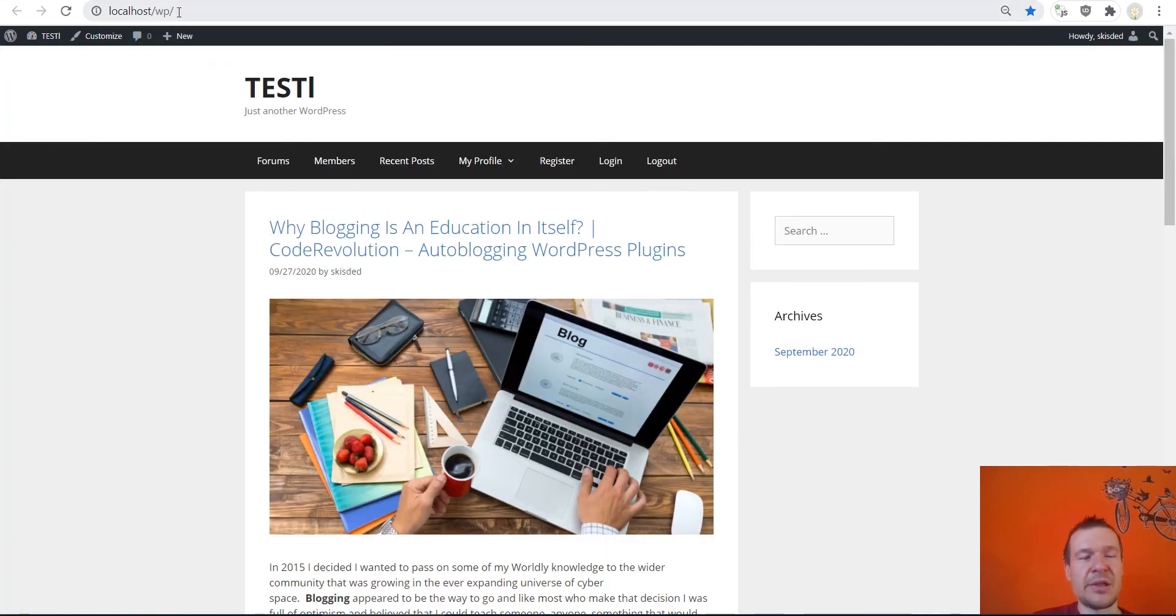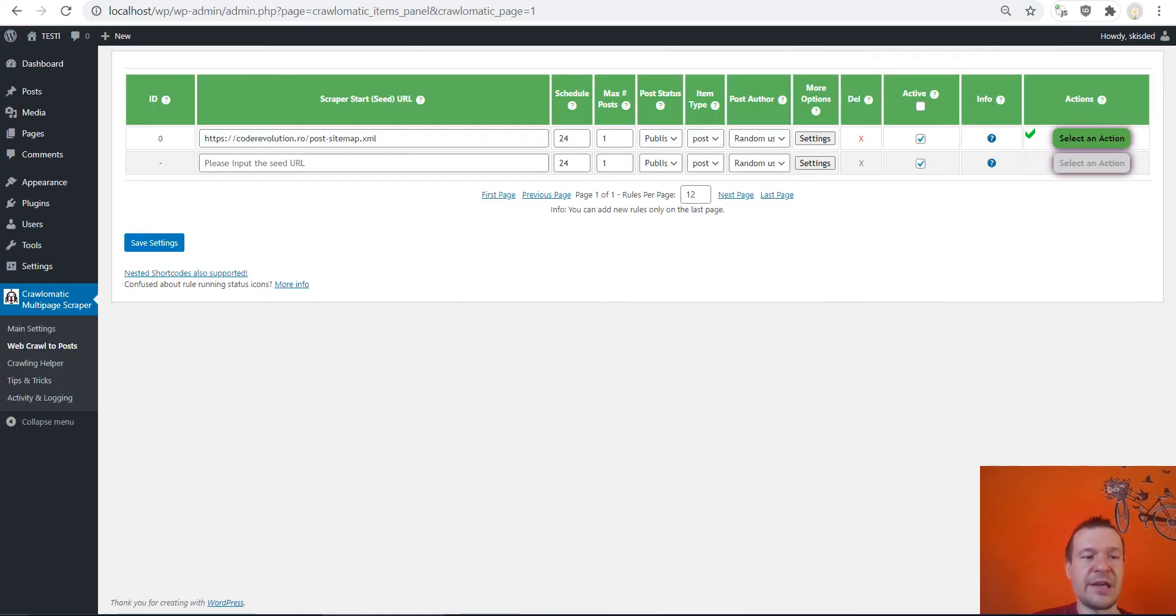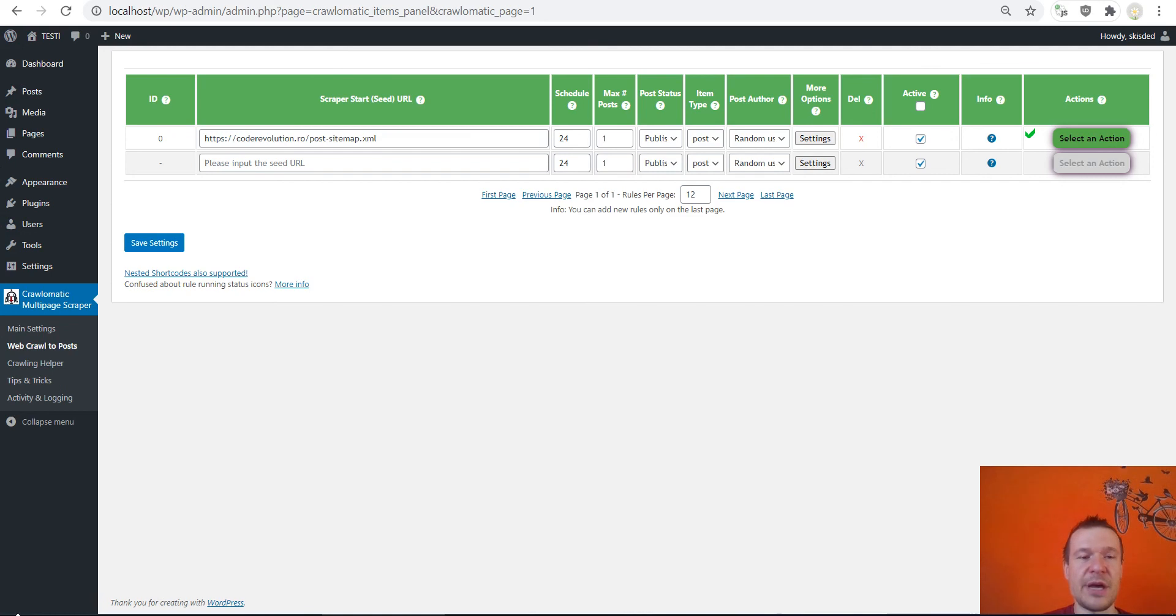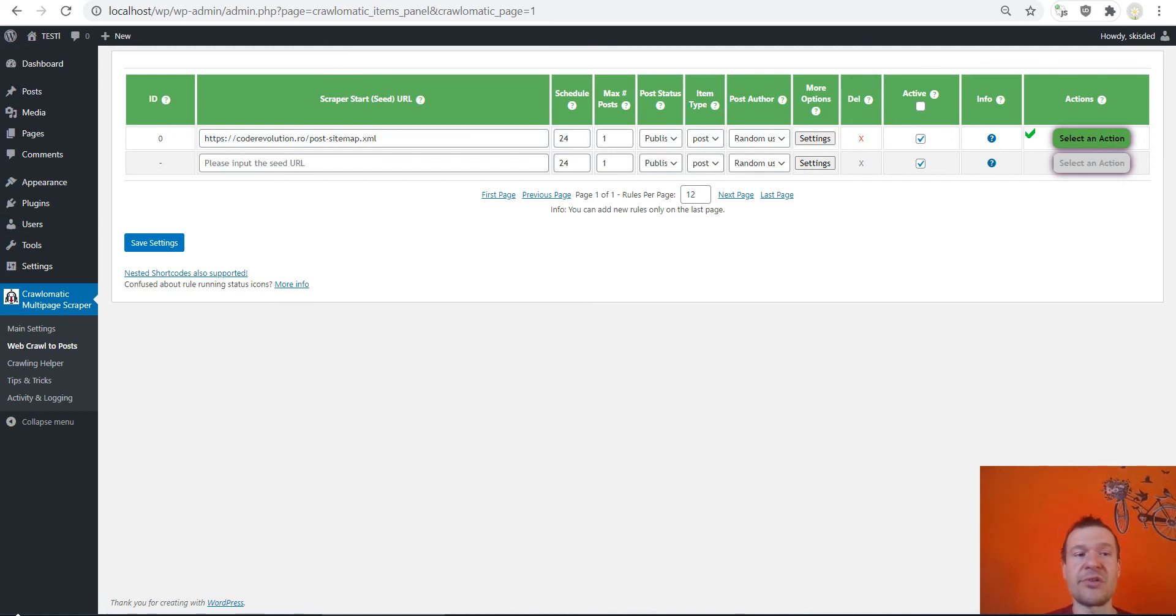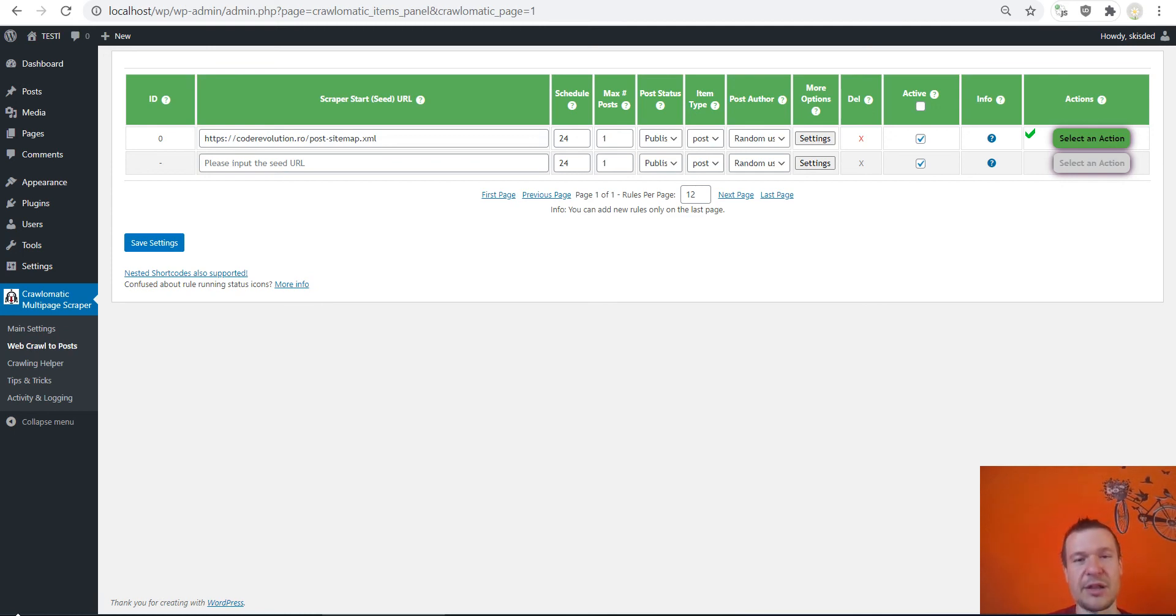It is able to crawl also sitemaps and I think this is a great feature to have, especially if you want to crawl large websites which don't have the structure which the plugin needed until now.